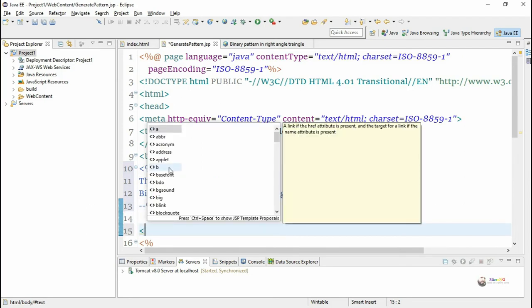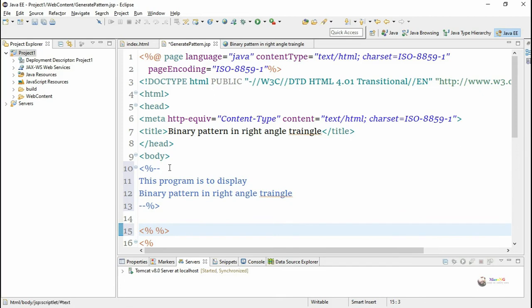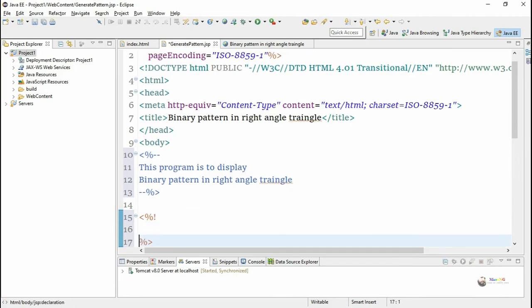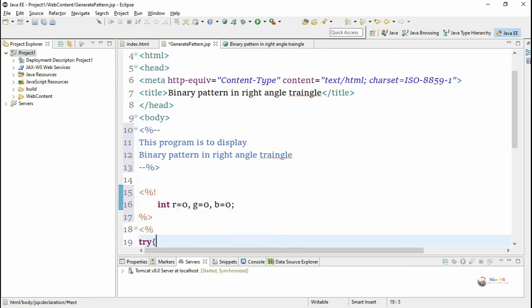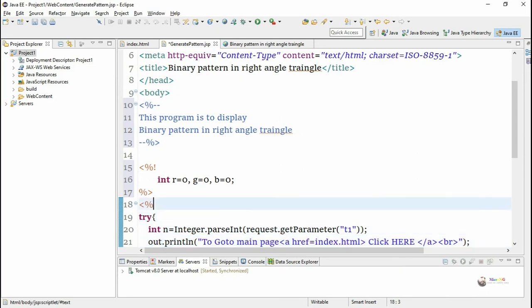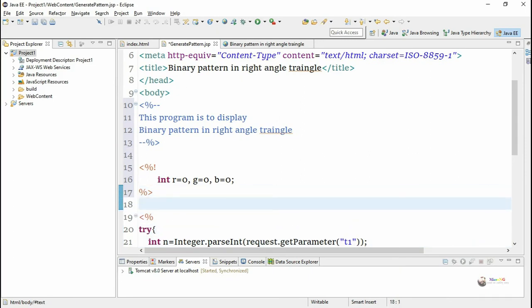We are using a declaration tag to declare some variables. Declaration tags start with less-than, percentage, and an exclamatory mark, and end with percentage and greater-than. Two variables r, g, and b are declared inside the declaration tag, initialized to 0, and used to create random colors for our pattern.